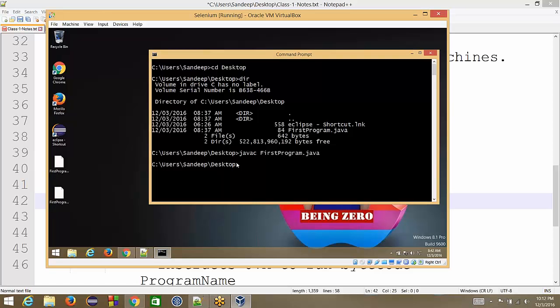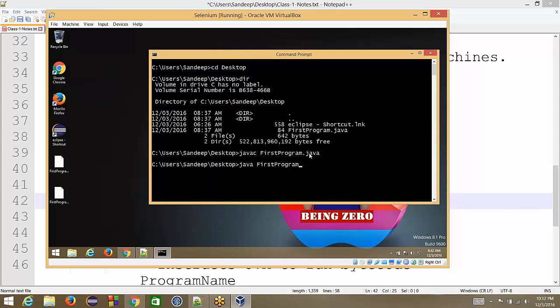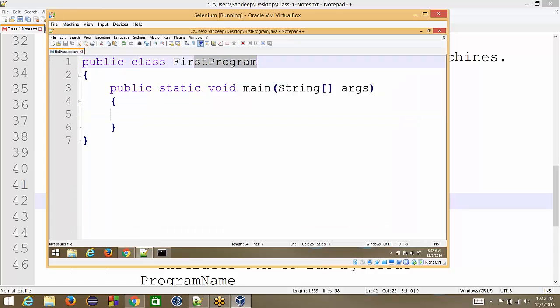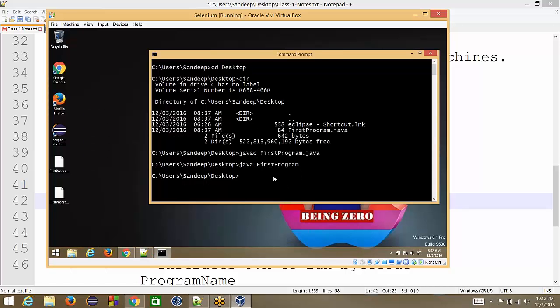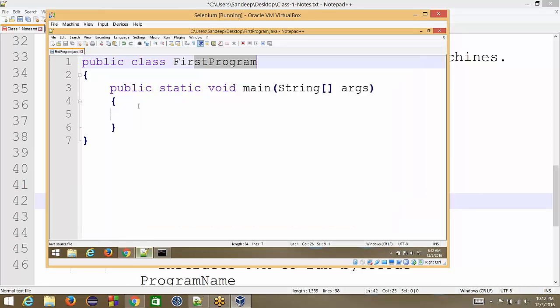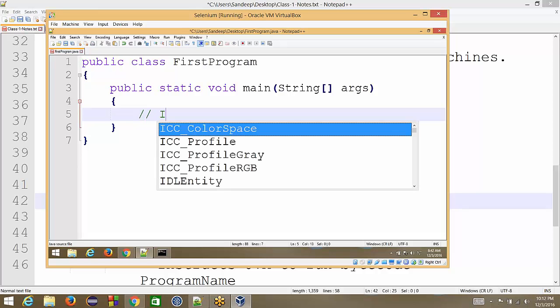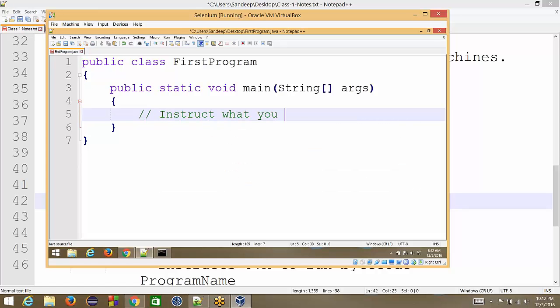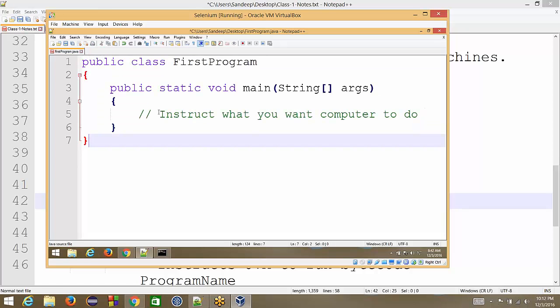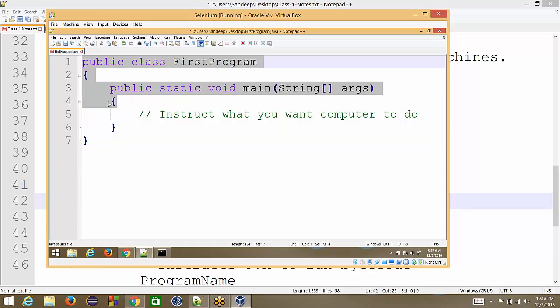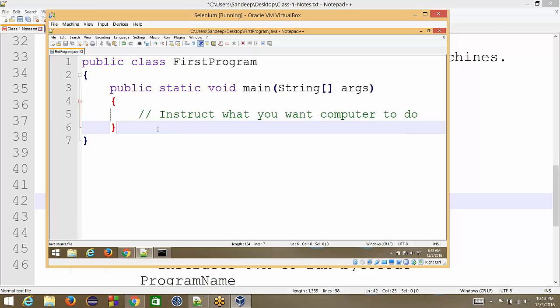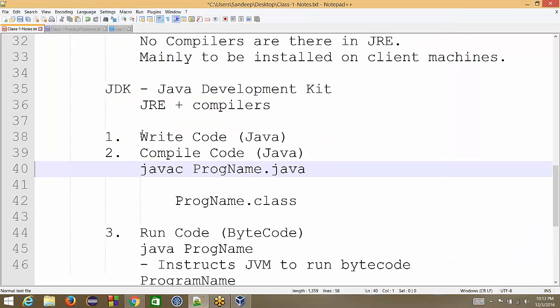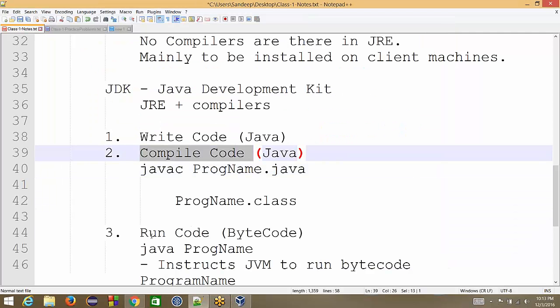Now since our code has been compiled, if we want to run our code, we will write java space first program. When we have to run our code, we do not have to give either dot java extension or dot class extension. We just write the class name. Whatever is the class name in our program, that is what we mention. So if I go and write this, hit enter, you see it came out, nothing was printed. And reason nothing was printed was, in this code we have not written anything. Here we write our instructions, instruct what you want computer to do. So in Java terminology if we say this is just a blank program. Though we see 4-5 lines written here, but these lines are just to tell JVM that this is where the program is getting started. As of now this program is a blank program, that's why we did not see any output.